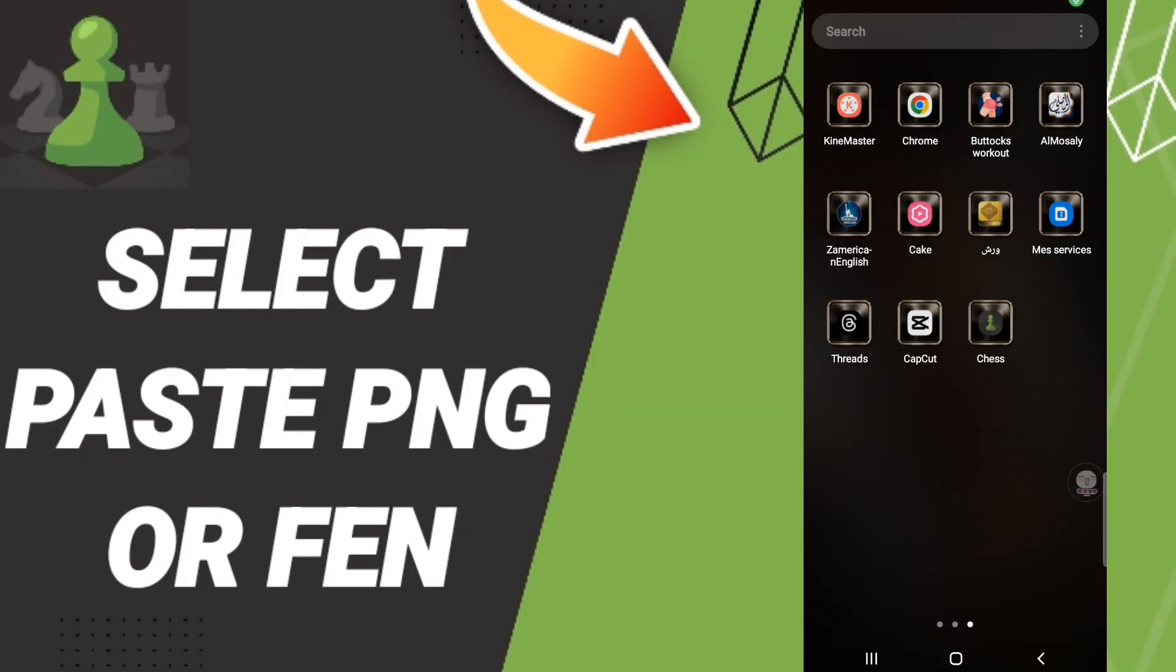Hi everyone, today we will talk about how to select paste PNG or FEN. To know how to select paste PNG or FEN, you should just go to the top of Chess.com as you see and you click.